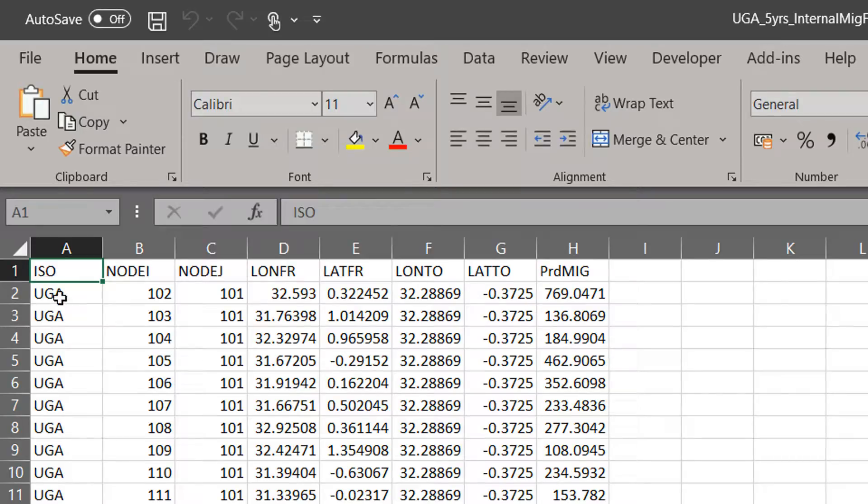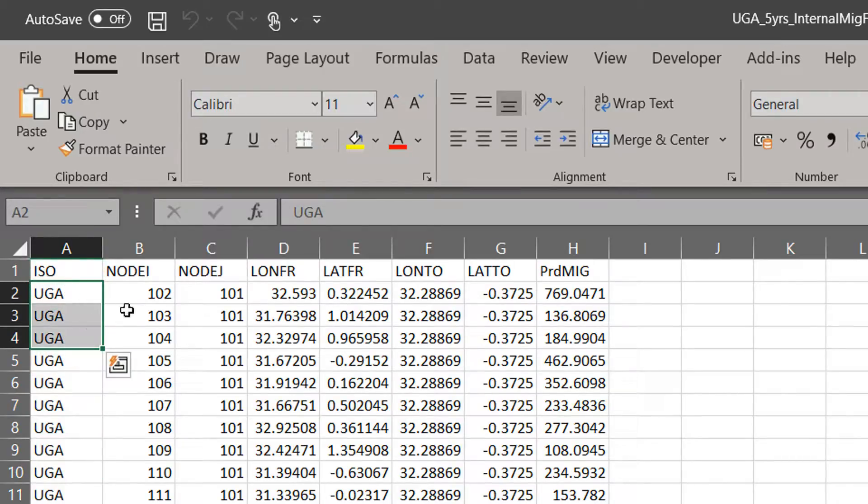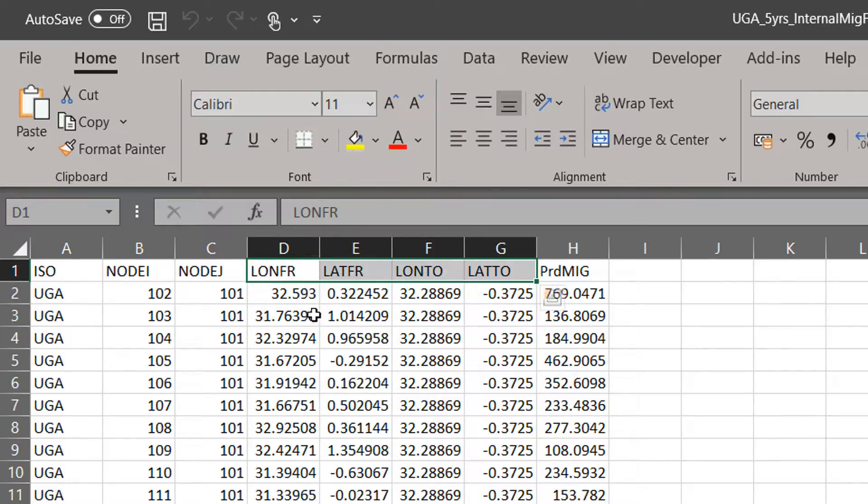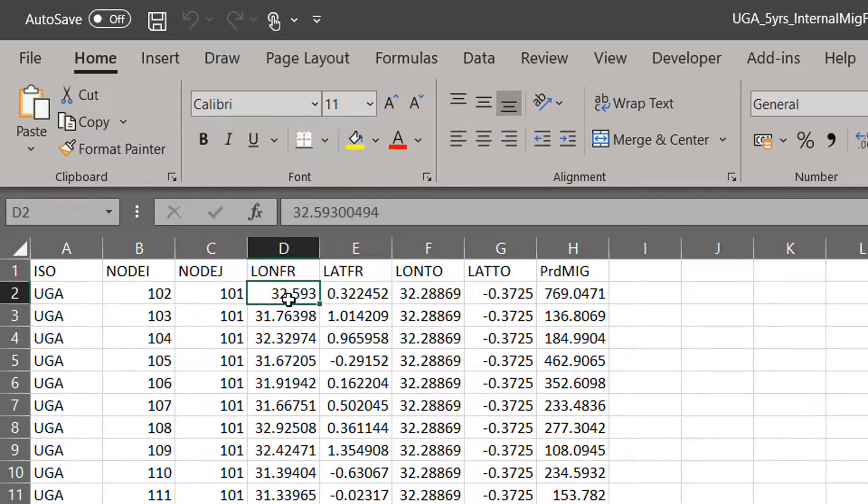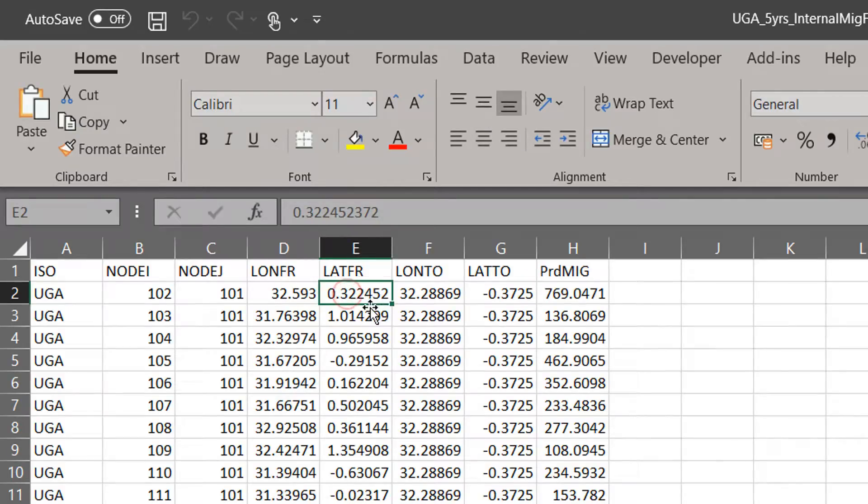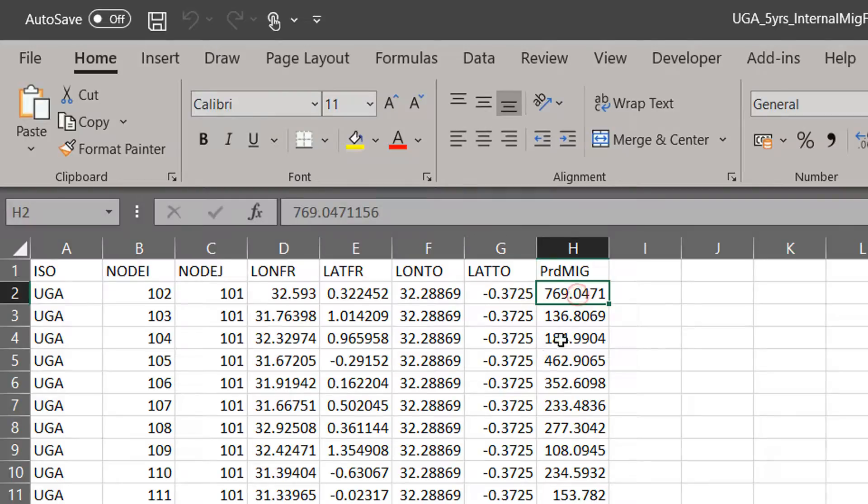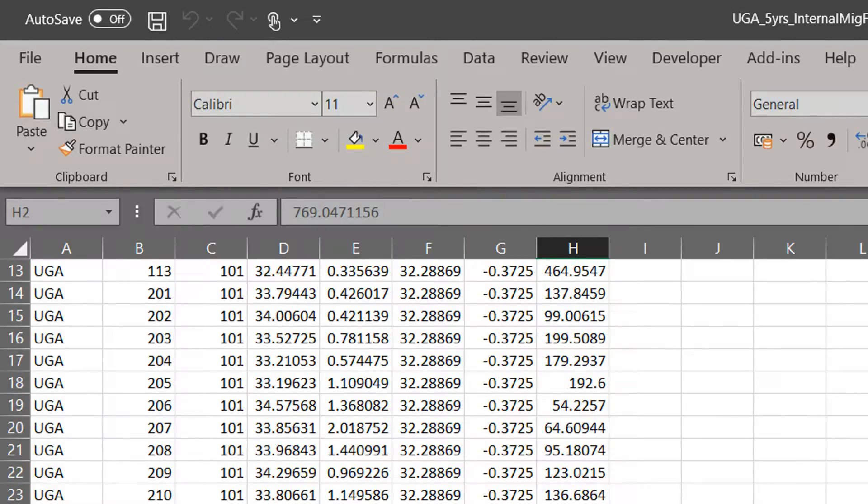That CSV looks a little bit like this, so we've got the three-letter ISO code for the country and then we have four coordinate columns: longitude from, latitude from, longitude to, and latitude to. And then we have the migration here.